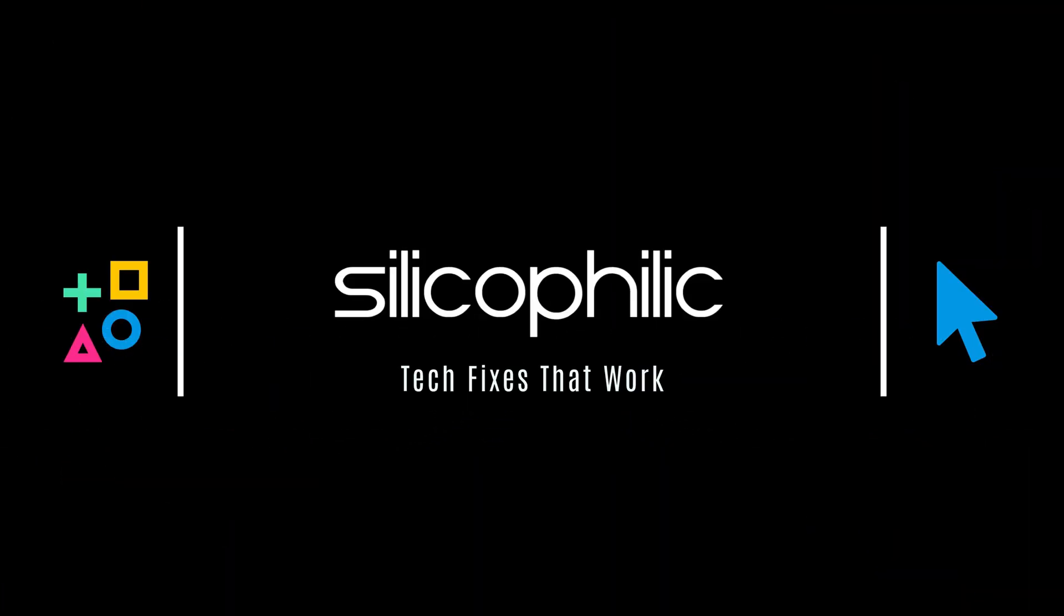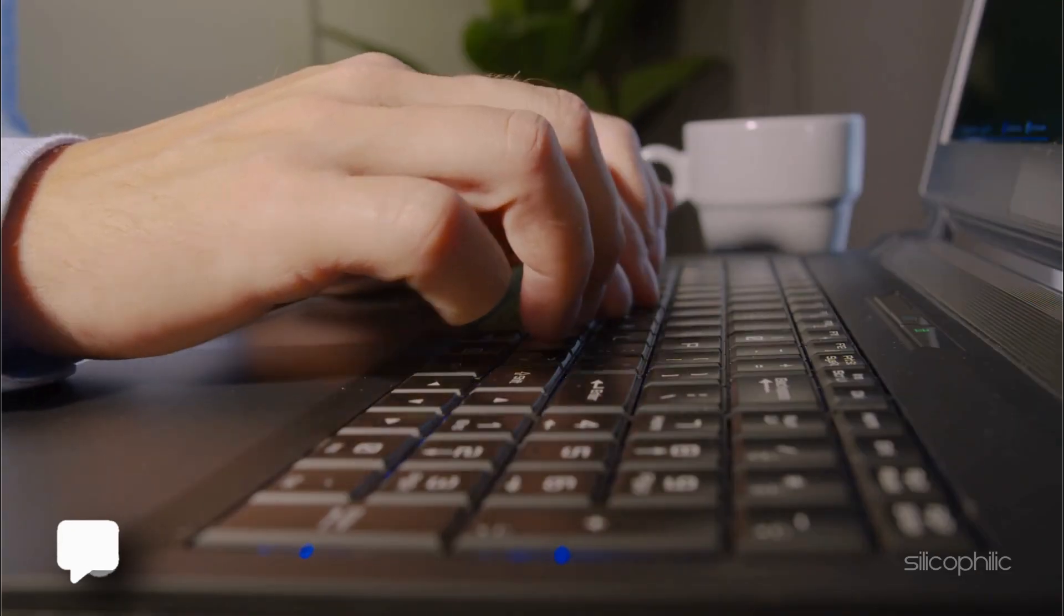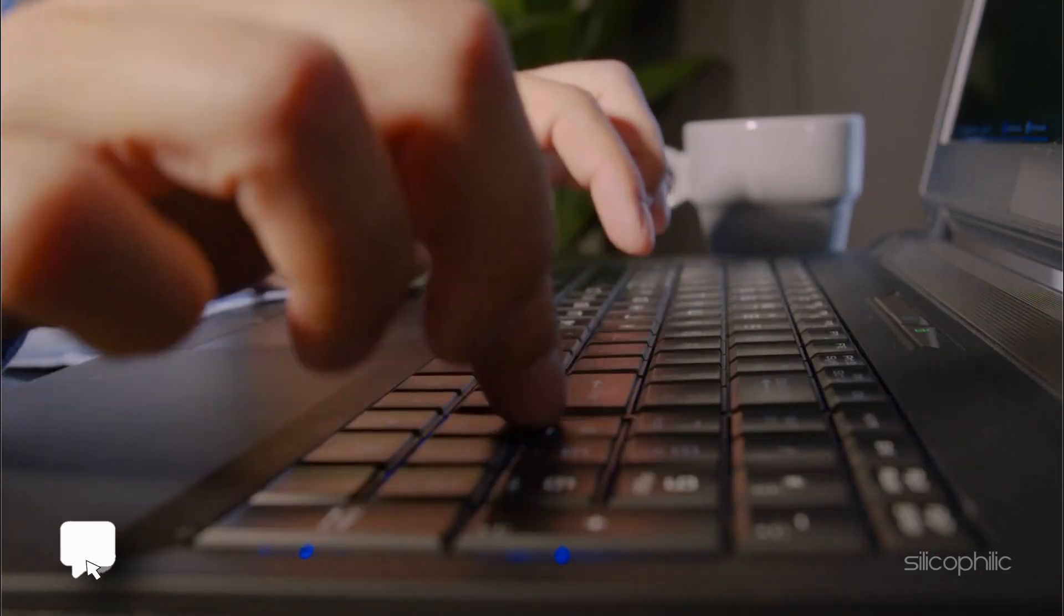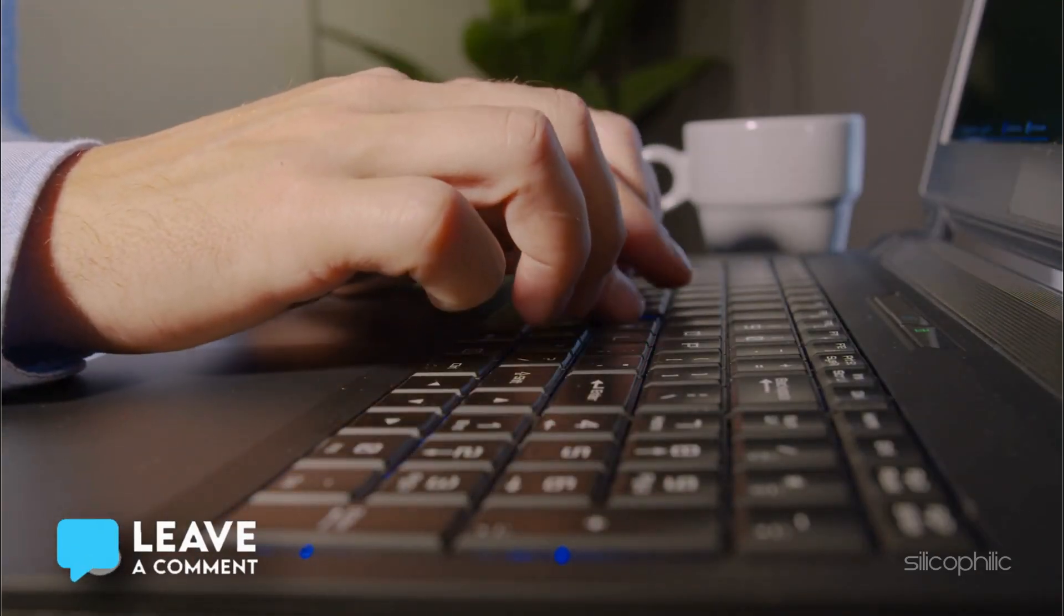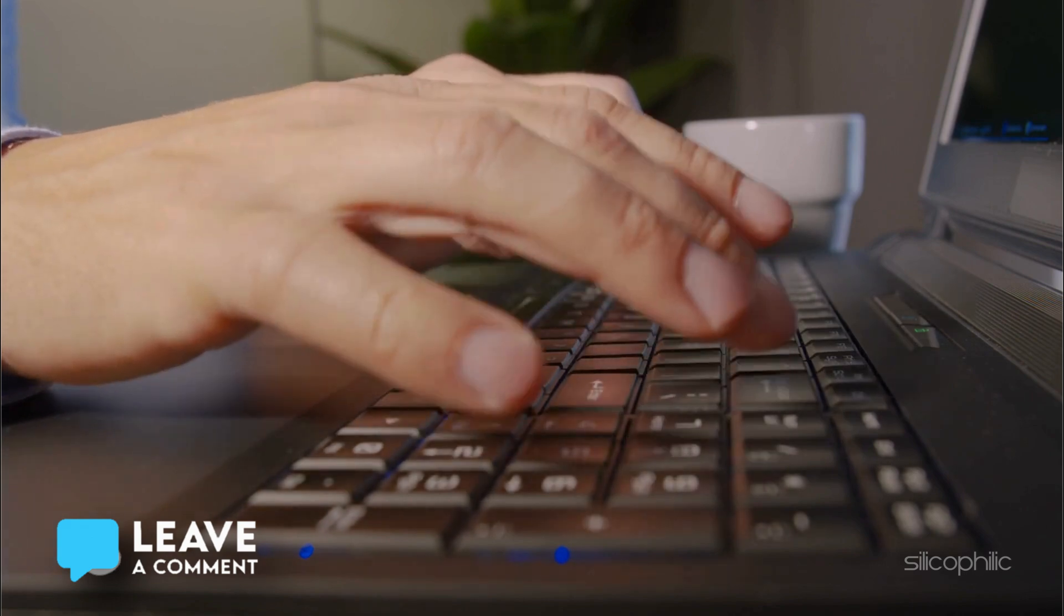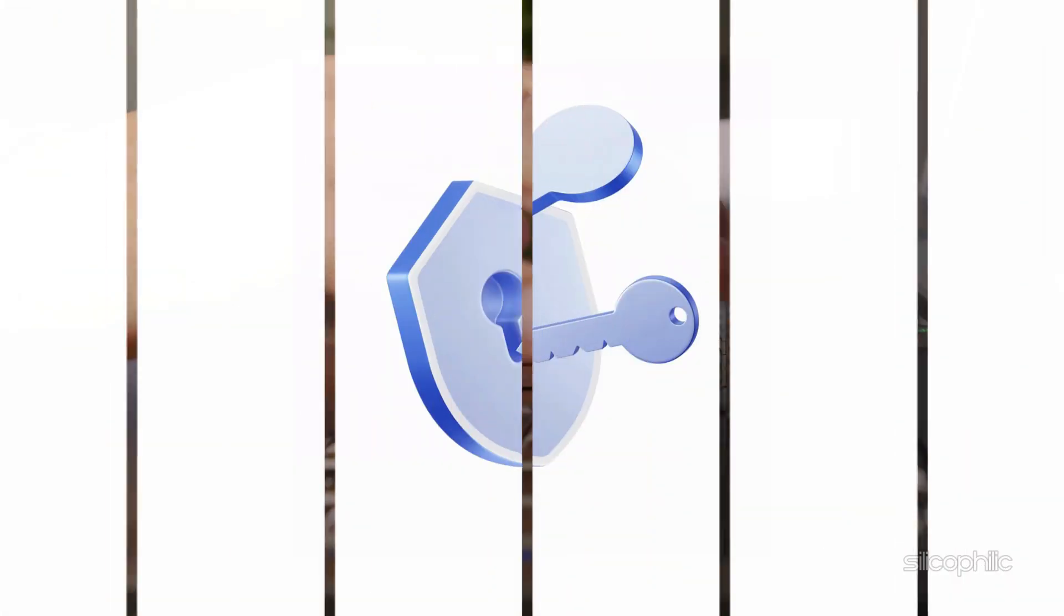Welcome back to Silicophilic, your go-to source for tech tips and fixes. In today's video, we will show you how to fix the 'your account has been locked' error from Microsoft. Let's get started.